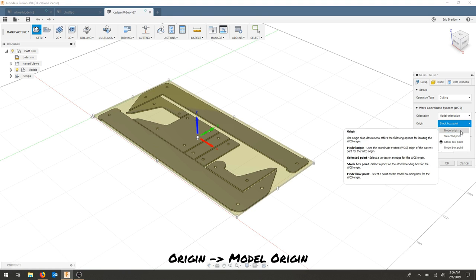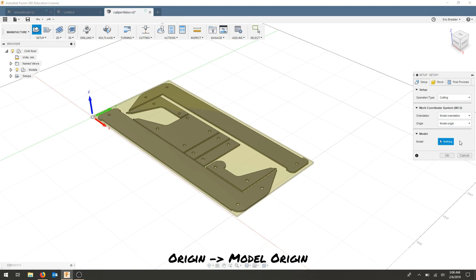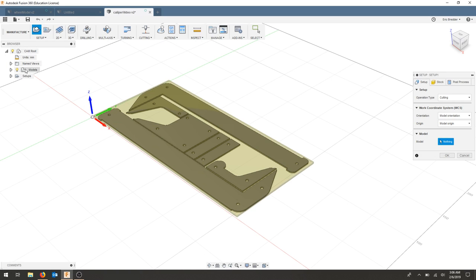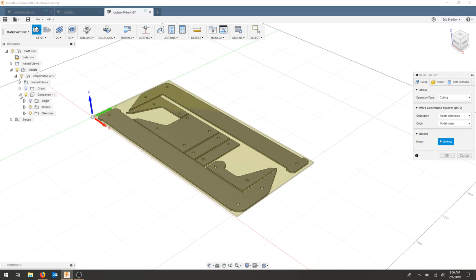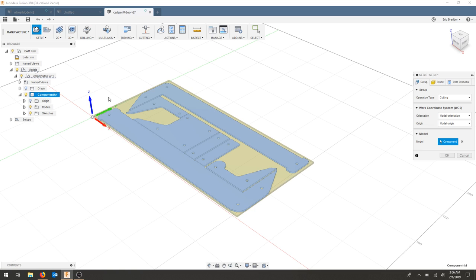We're going to choose model origin. And for the model, under models, and keep going down to component. And that should select my model.